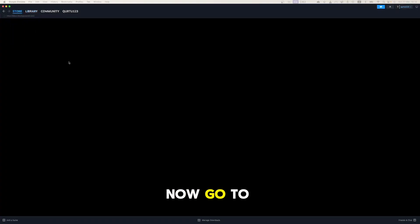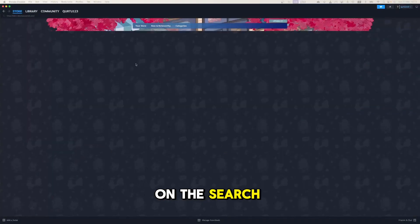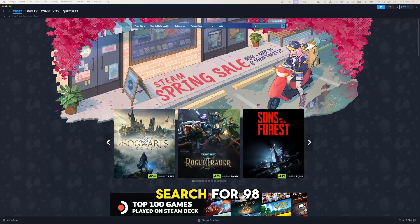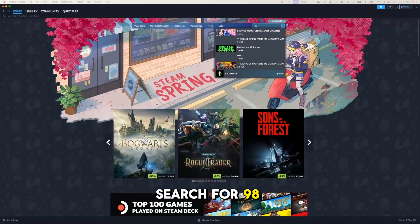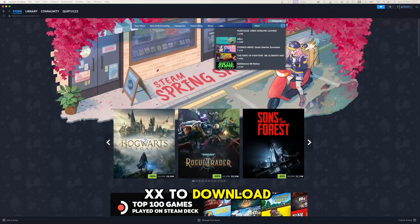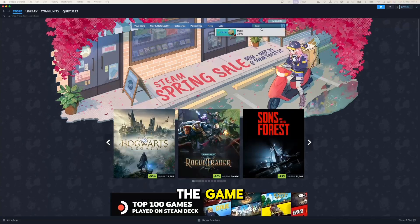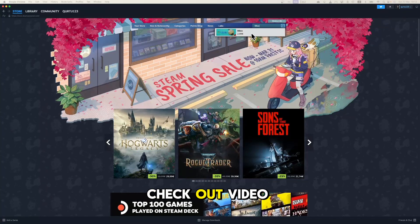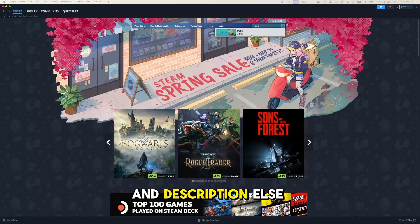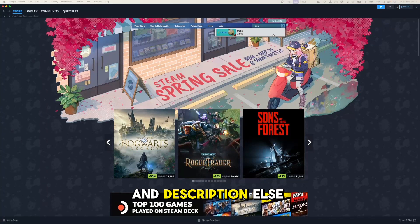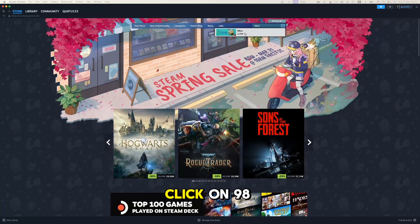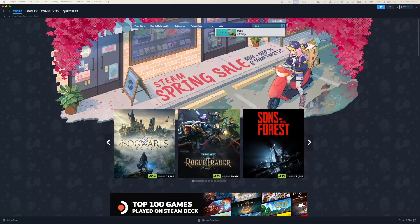Now go to the store and click on the search box at the top right-hand corner. Search for 98XX to download the game. If the game is not showing up, check out the video in the description. In the drop-down menu, click on 98XX.